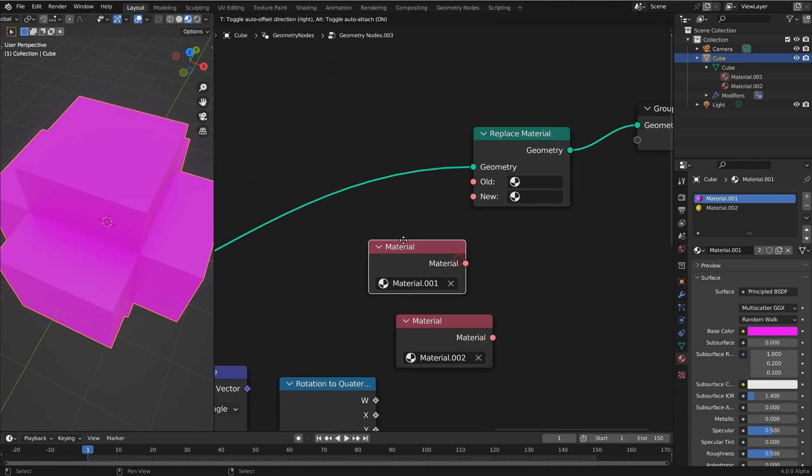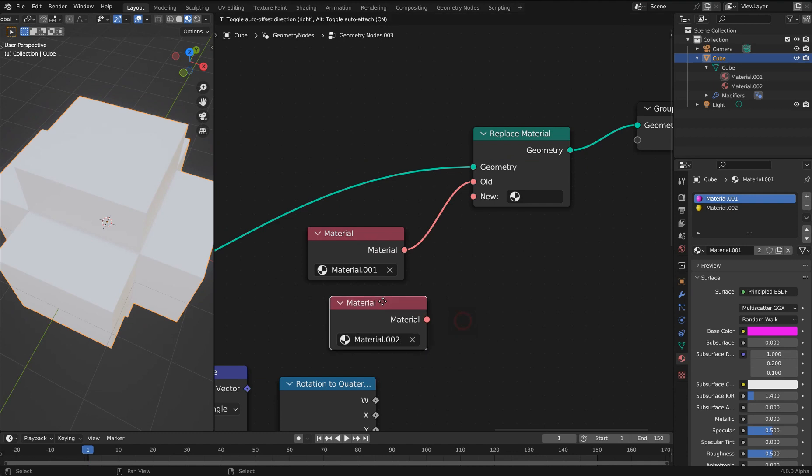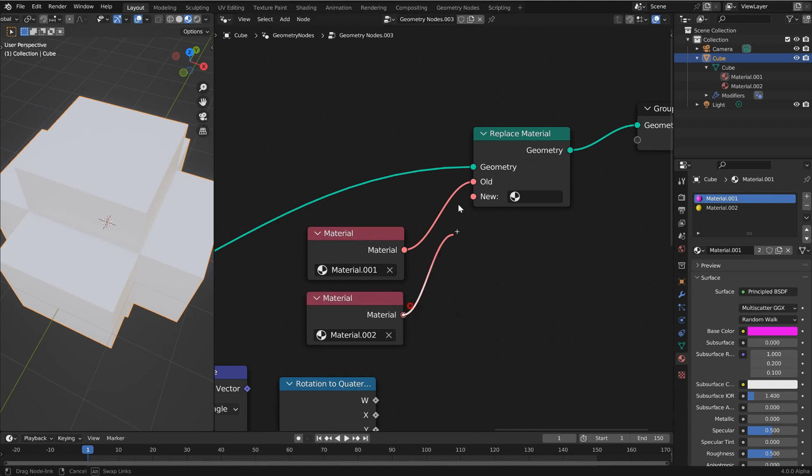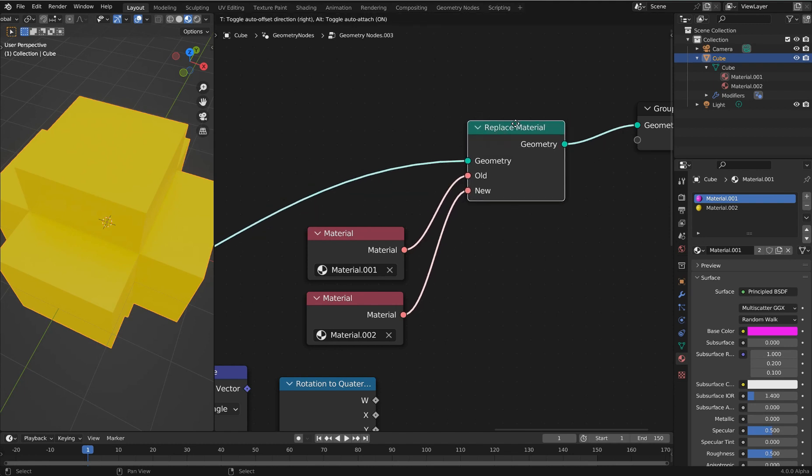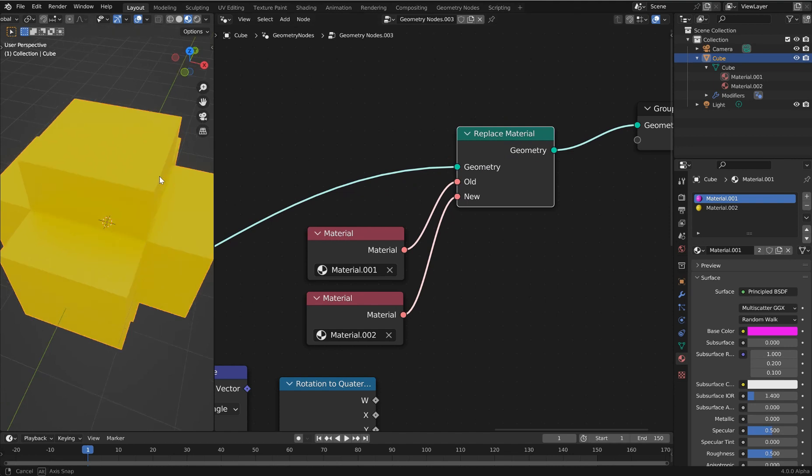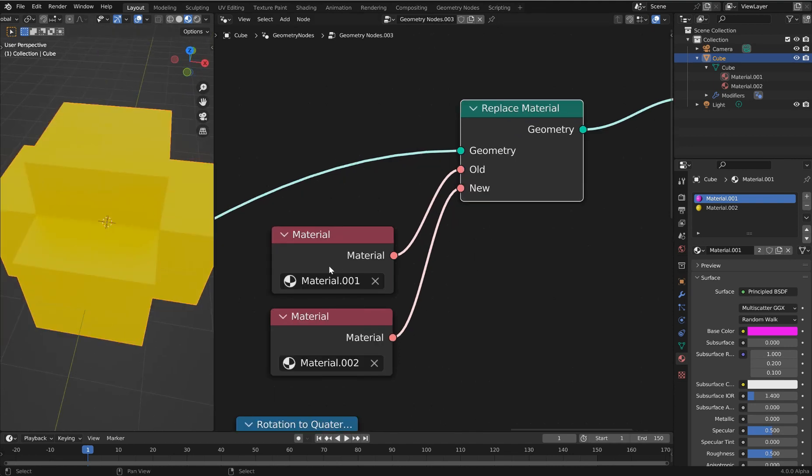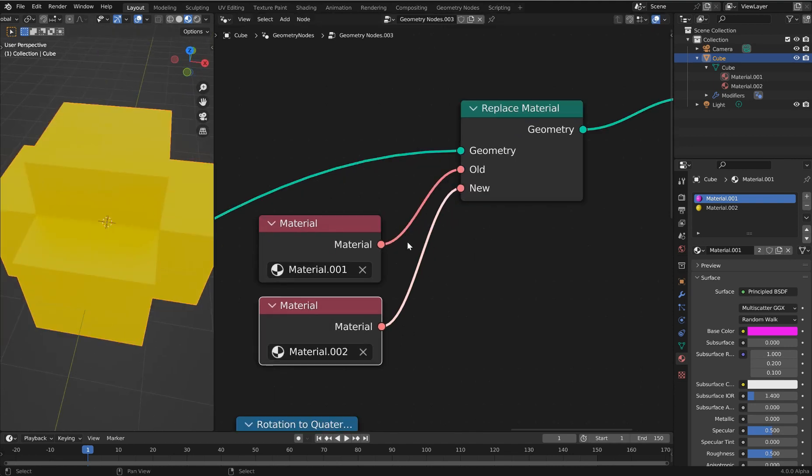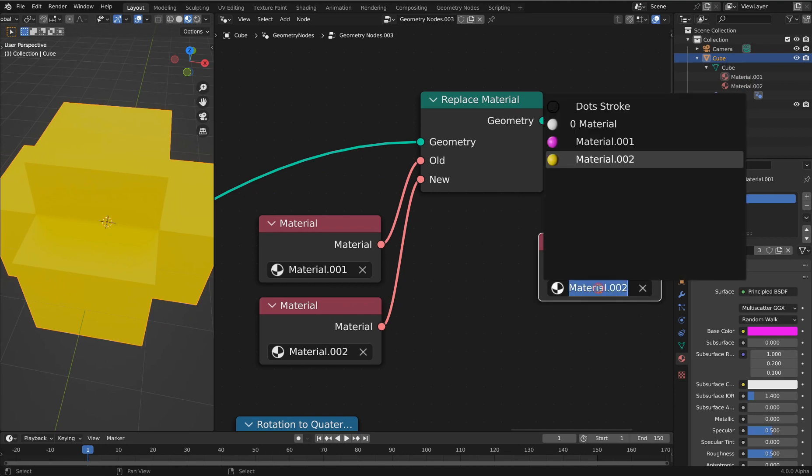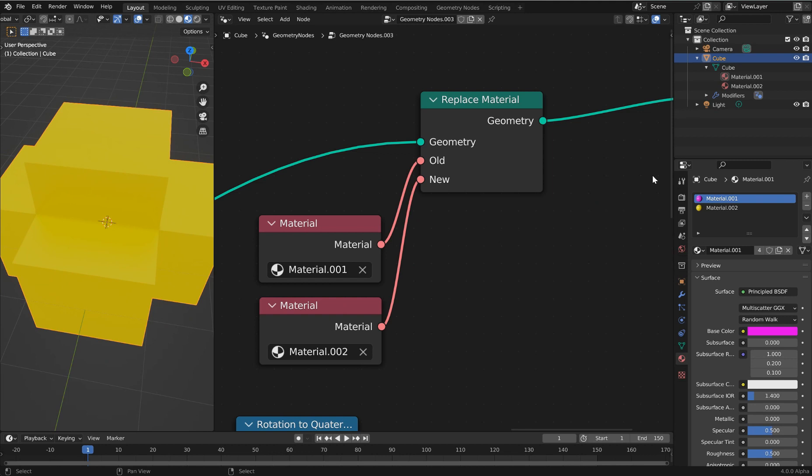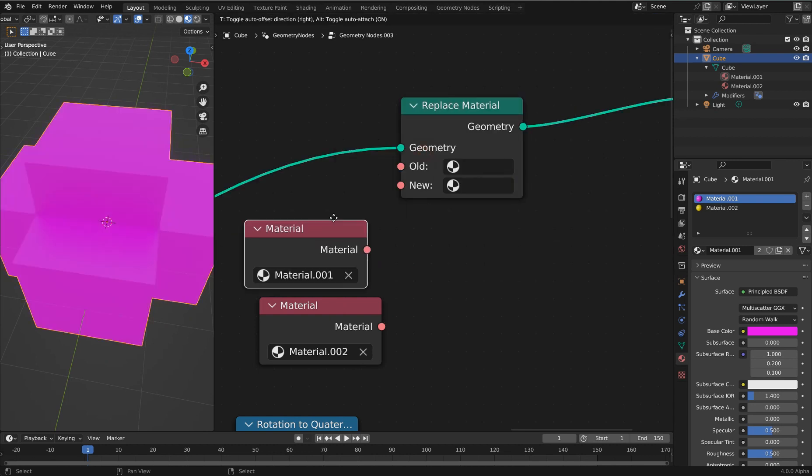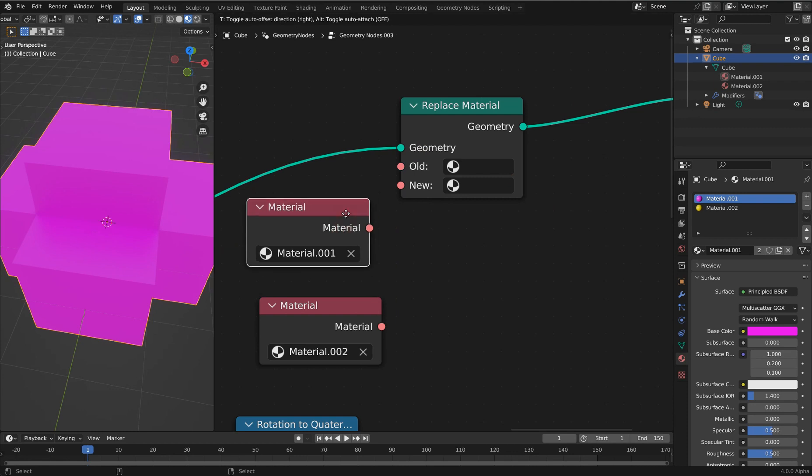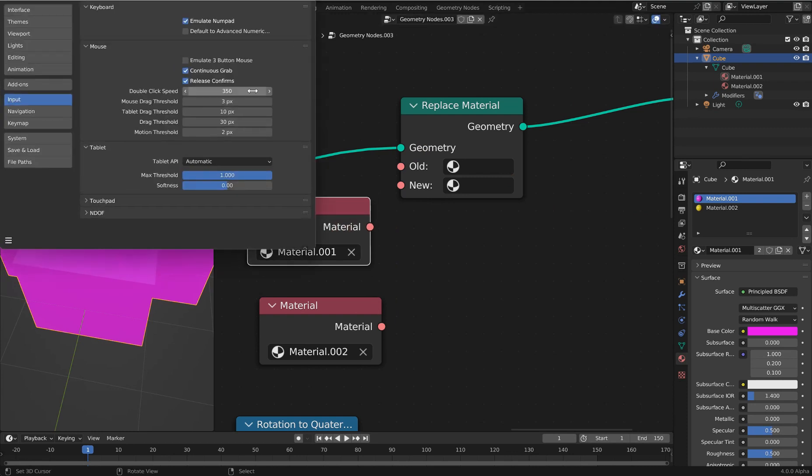If you wanted to set your materials, we can throw a replace material in here. Let's just say this was the old and this one's the new. That's always cool. It's funny, I don't think I've ever actually used this node until just now, and I've been working with Blender for like 17, 18 months. But there you go, that's one way you can do it.